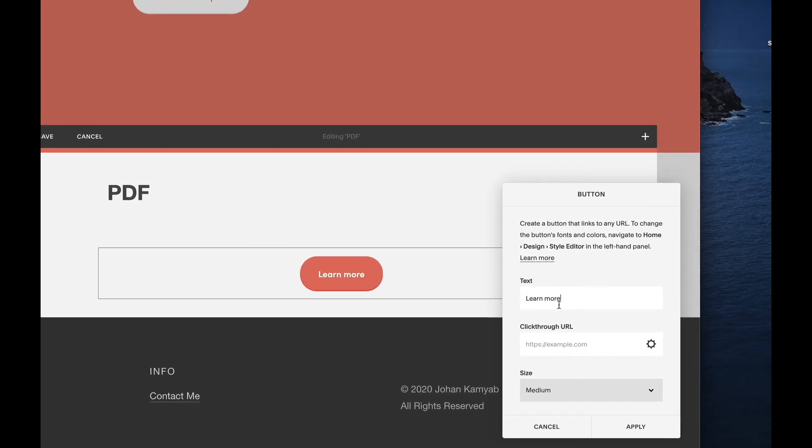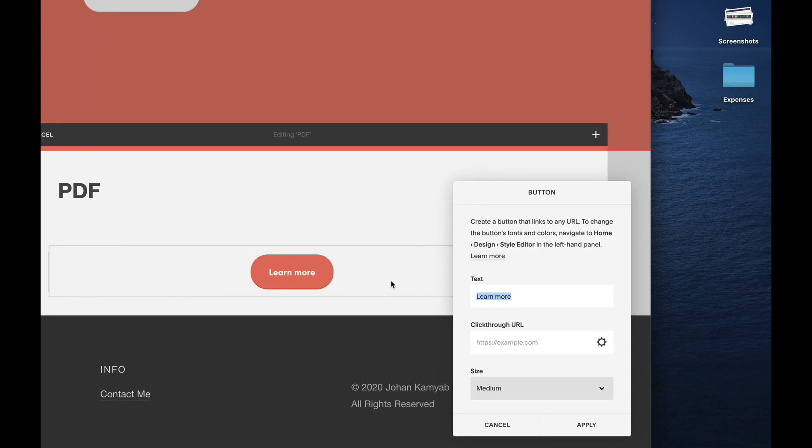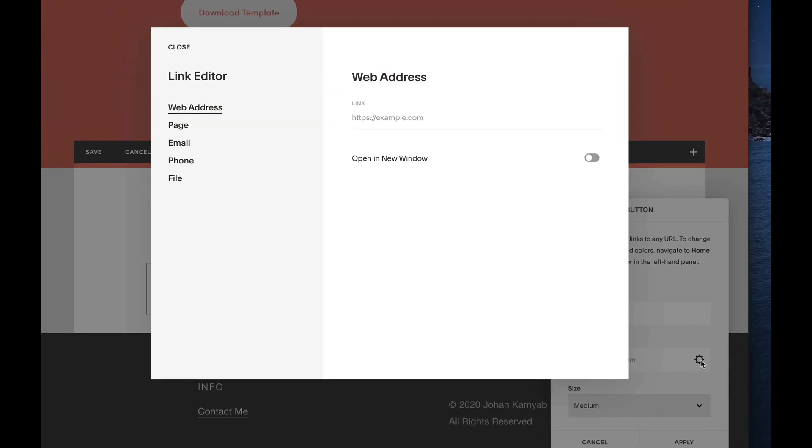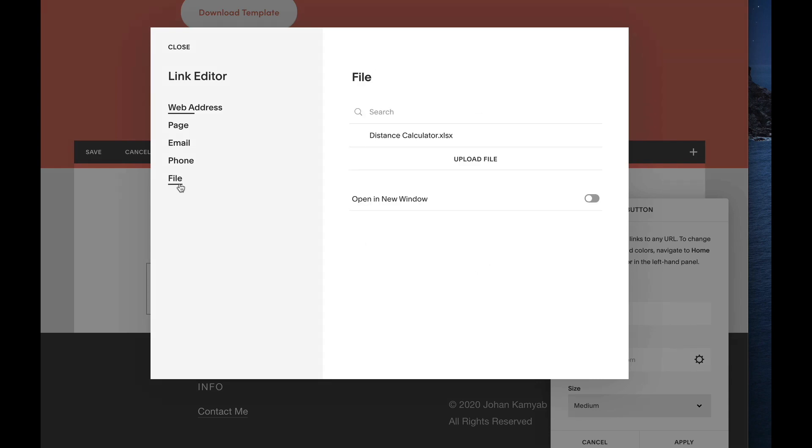Let me just quickly rename our button to say view PDF. And then next we'll click on the gear icon here, and we want to actually select the PDF to open up. So we're going to click on file.